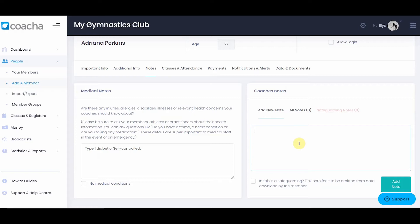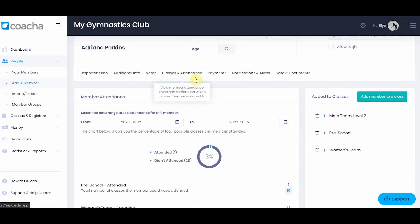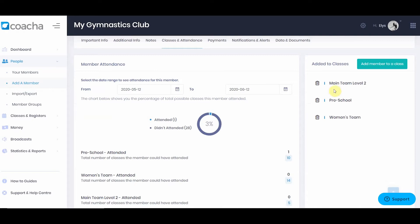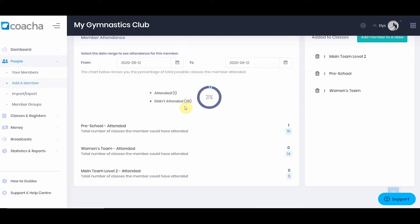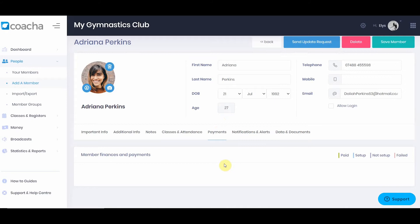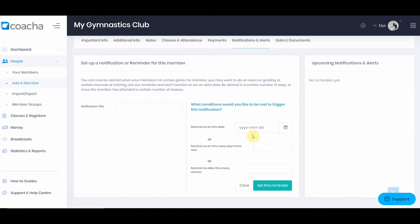The only exception is what we call safeguarding notes. These notes are only accessible to the admin and are relevant to things like child protection. Next, we have classes and attendance, where you'll be able to see the attendance record of this particular member — which classes they've been added to and how well they have attended between two date ranges. The next tab shows payments and any payments this member has made to the club. Then we have notifications and alerts, where you can set up a reminder for this specific member on a specific date, in a number of days, or after a certain number of classes attended.